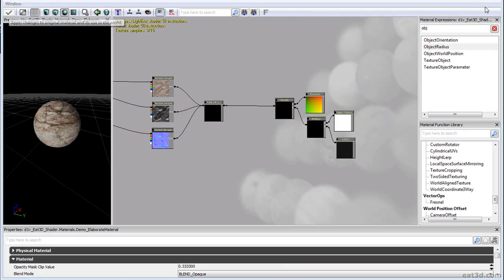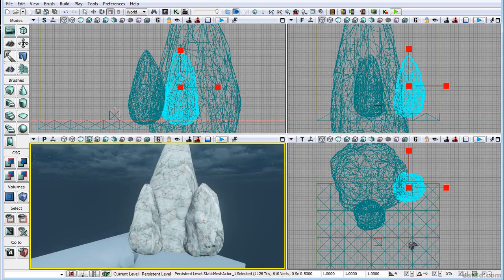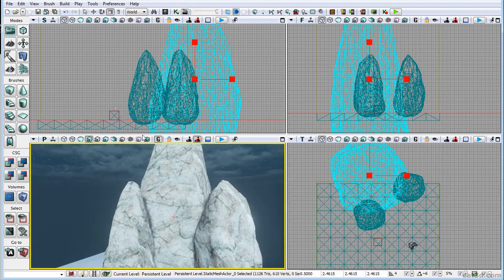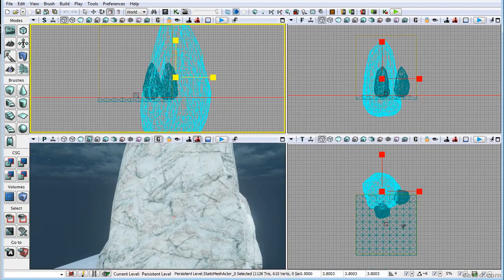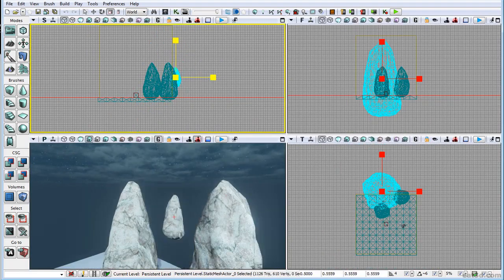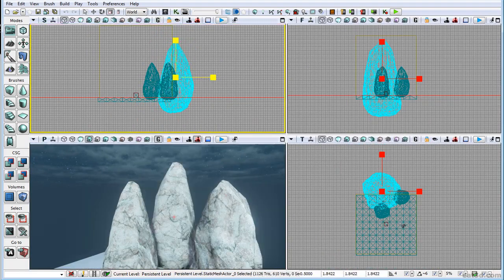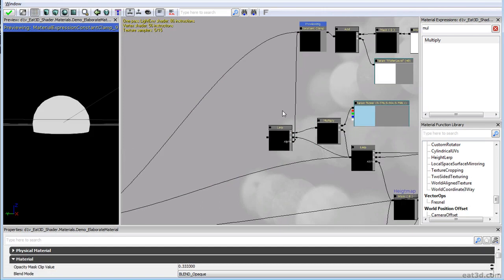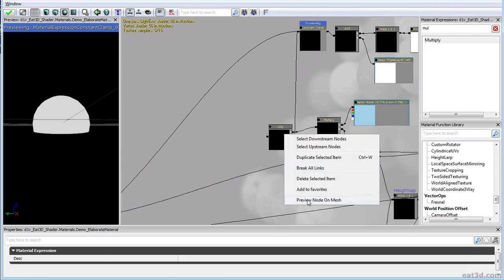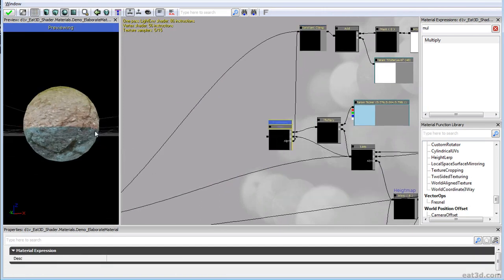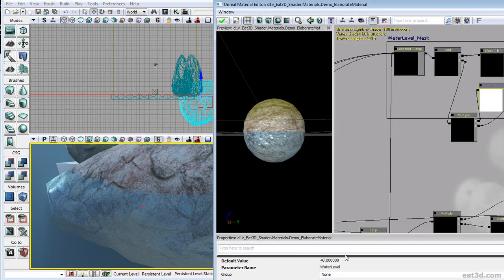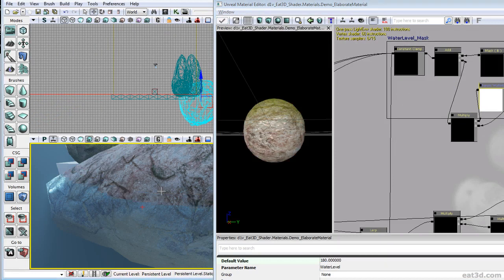And right after that we'll tackle a complex shader where we'll cover such subjects as position and size aware UVs, world space masking of textures and materials such as snow, ice, moss, or sand. And all of that is obviously height map based.